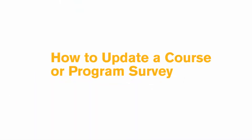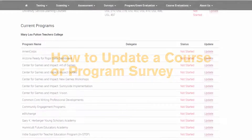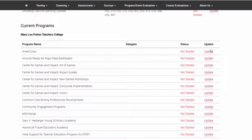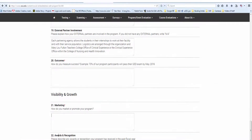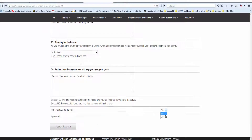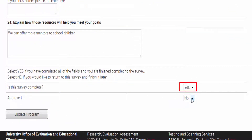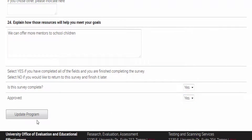To update a course or program survey: if you have enough information and know the program was active last fiscal year, simply click Update next to the program in your Survey Management Portal. Complete the fields, and once all information is filled in, indicate that the survey is complete by selecting Yes from the drop-down menu. Since you are the designated survey point of contact for your unit, you may also indicate that the survey is approved at this time, and click the Update Program button.